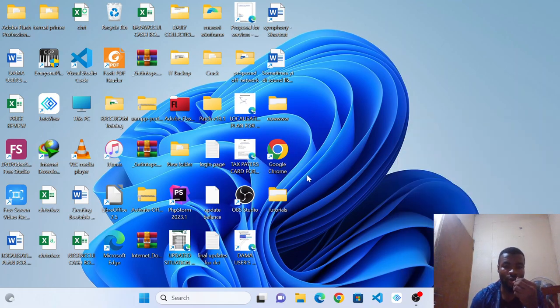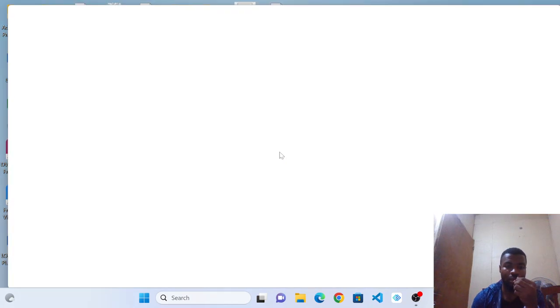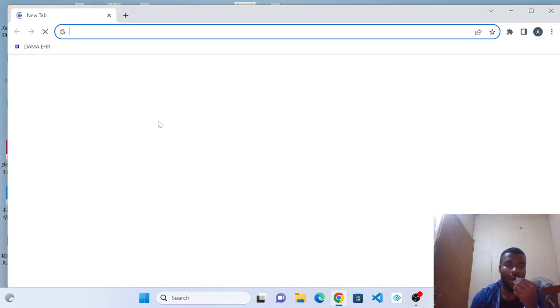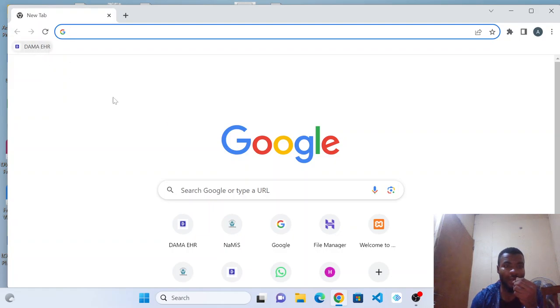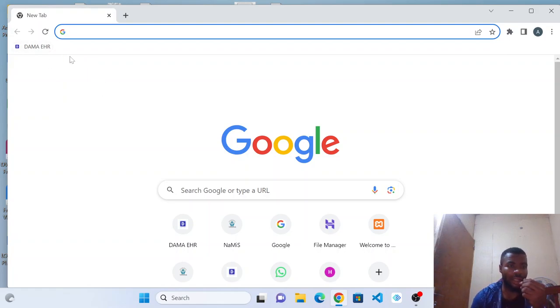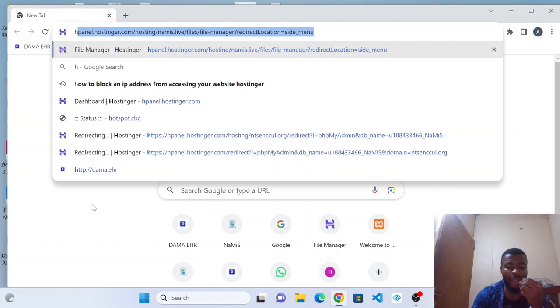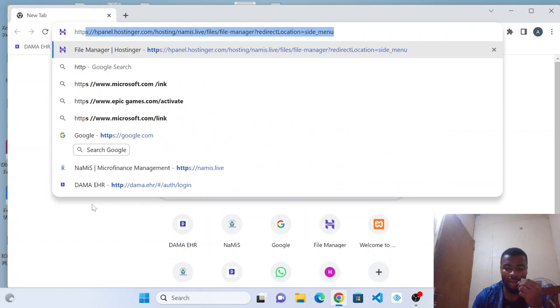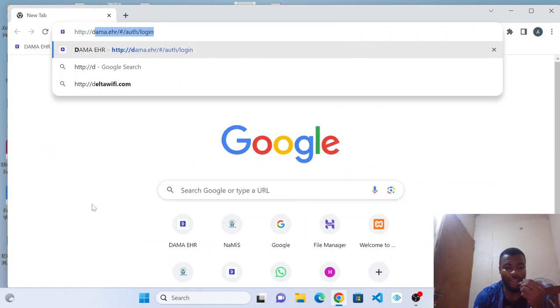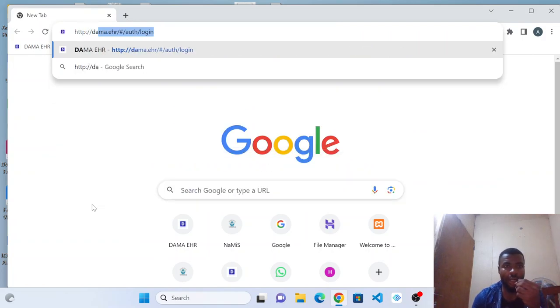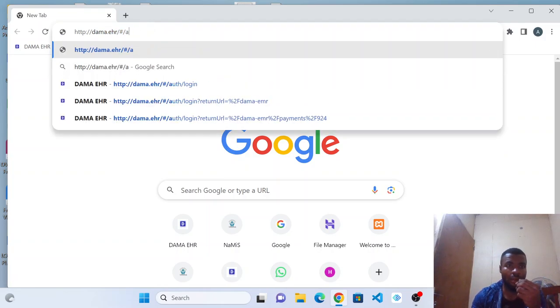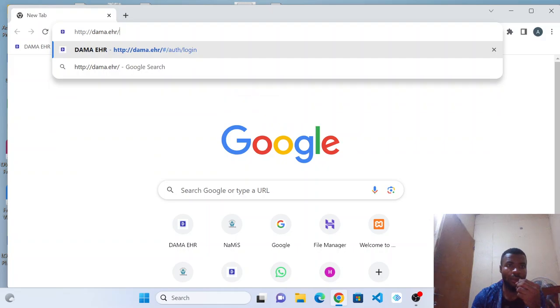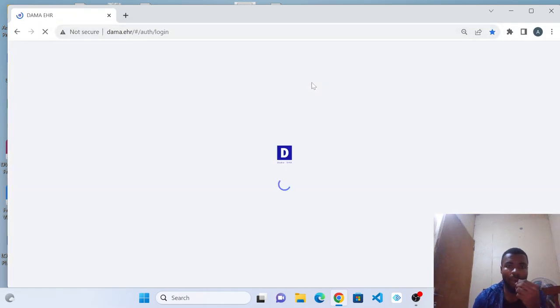So I will go ahead and open any browser on the screen. In this case, I will be picking Google Chrome. When the Google Chrome browser opens, you go ahead and pick DAMA from the screen. If you don't see DAMA in any of the shortcut areas on the screen, you simply hit HTTP DAMA.EHR. This is the address you should type, then hit enter key on your keyboard.